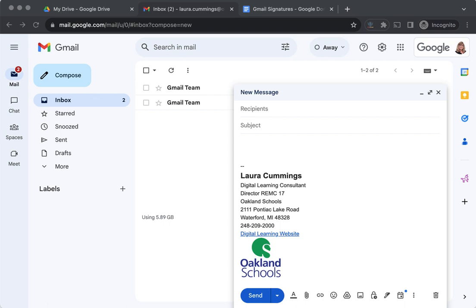Within the settings for your Gmail account, you can create a signature and even include images as part of that signature. It'll look pretty good, like what you see here on the screen, but what you can't do is have the images next to the text.